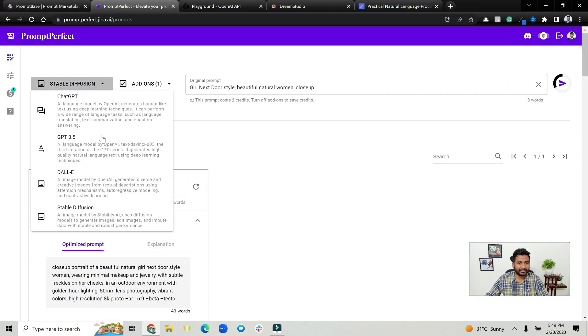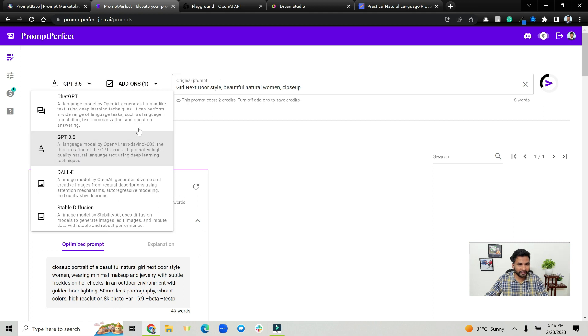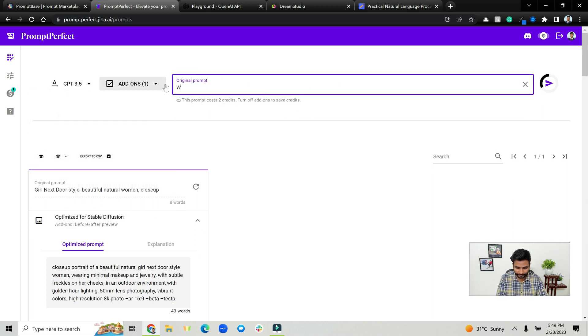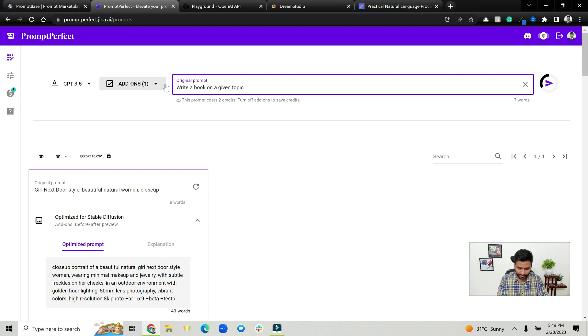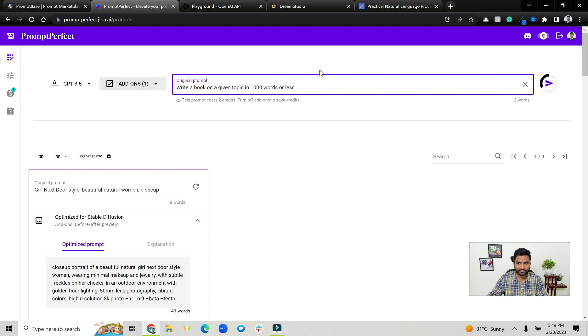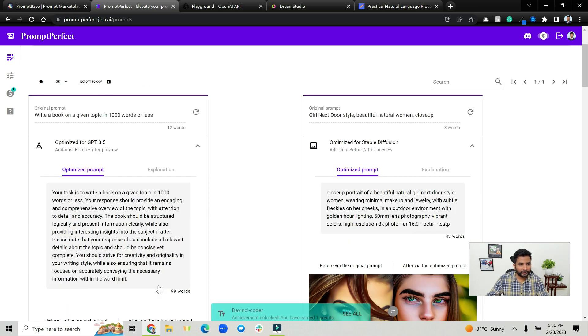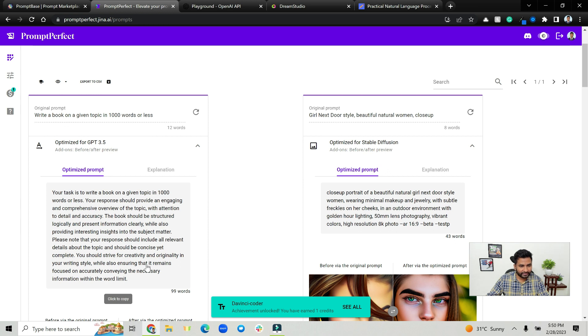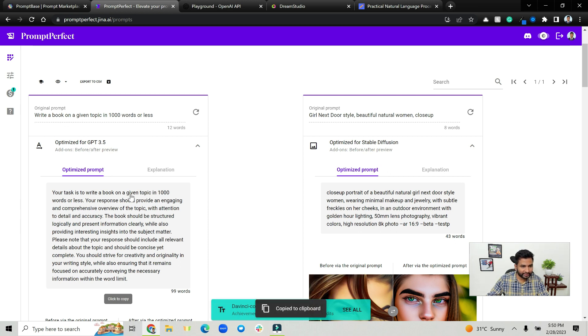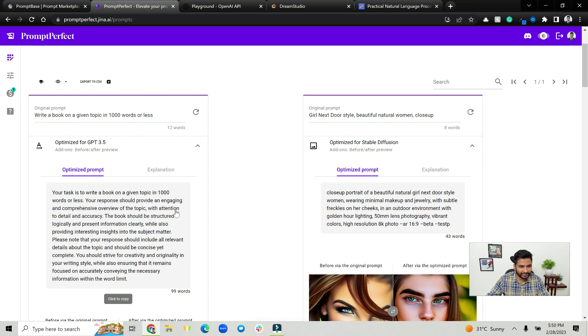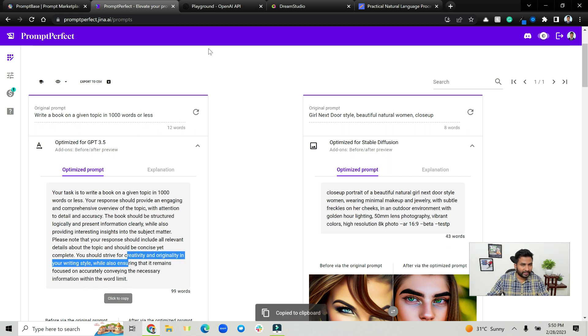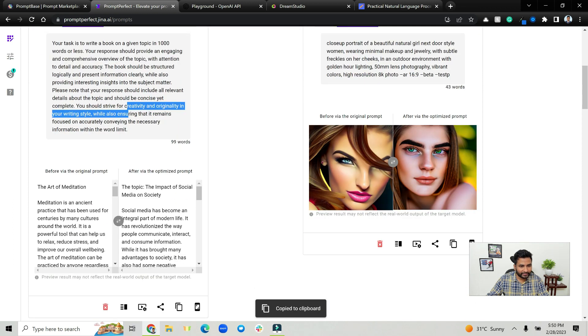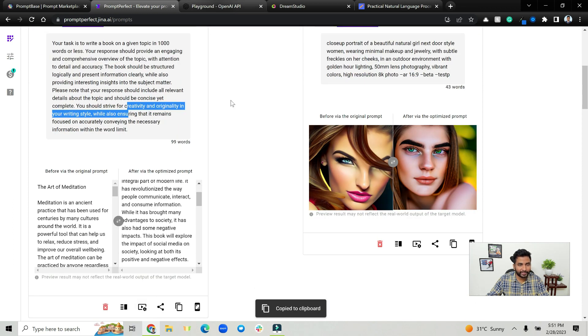Similarly, what you can do is actually generate a GPT-3 prompt. For example, write a book on a given topic in thousand words or less. So as you can see there's detailed description again. Your task is to write a book on a given topic in thousand words or less. Your response should provide an engaging...the book should be structured logically and present information. Please note that you should strive for creative beauty and originality and you can basically again copy this and test it in playground.